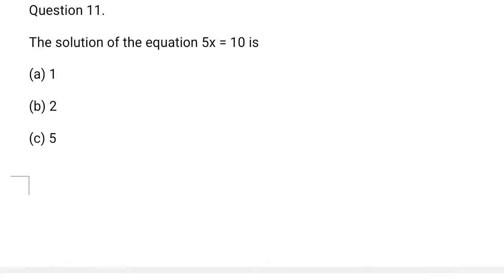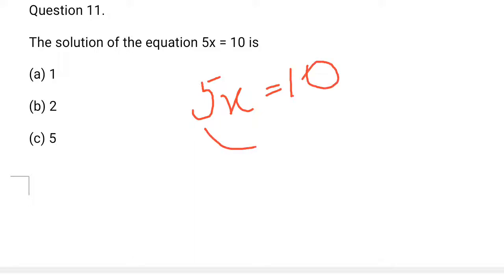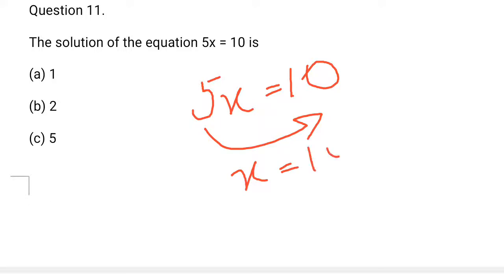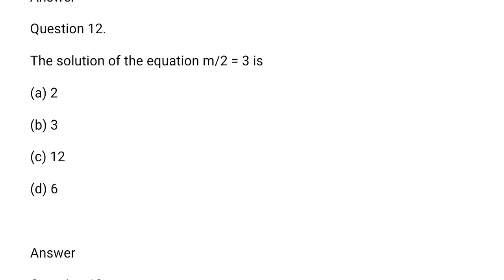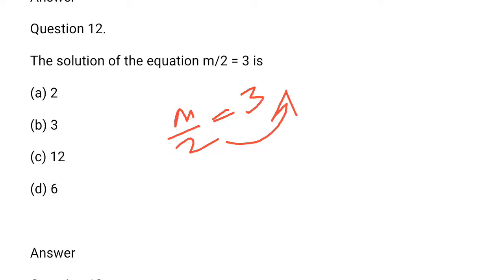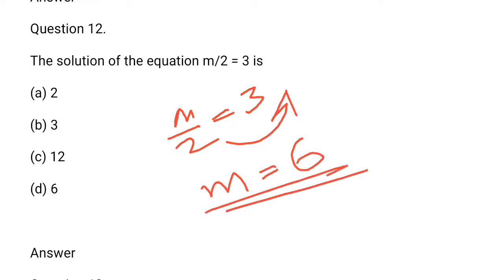The solution of equation 5x is equal to 10. So, x is equal to 10 divided by 5, which is equal to 2. This is the correct solution.